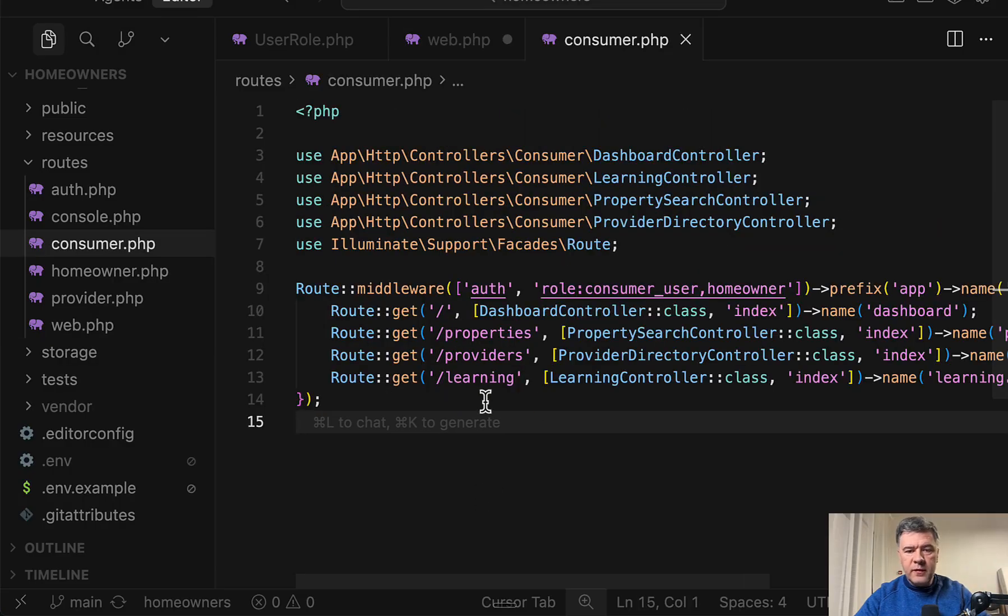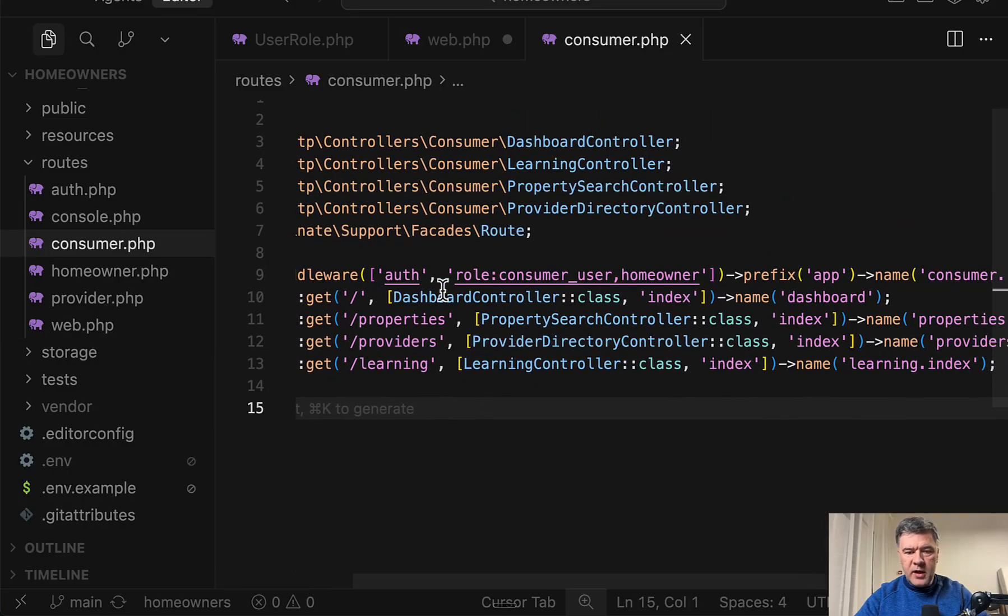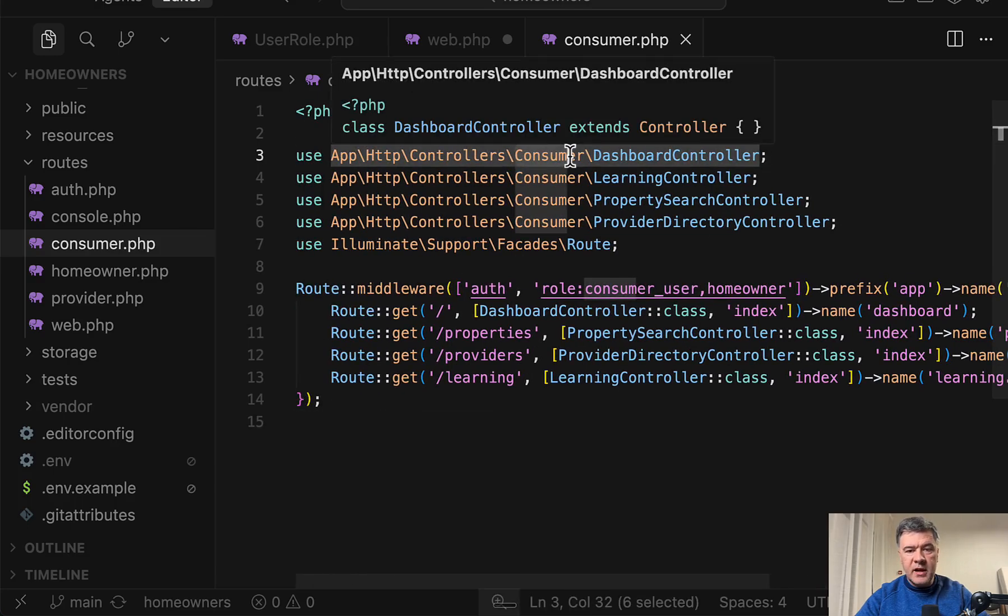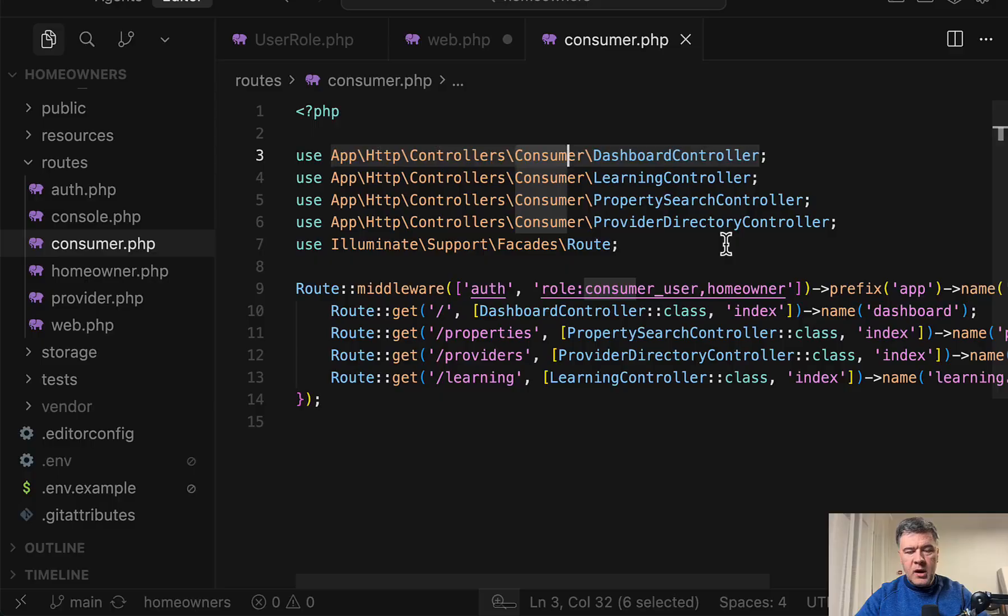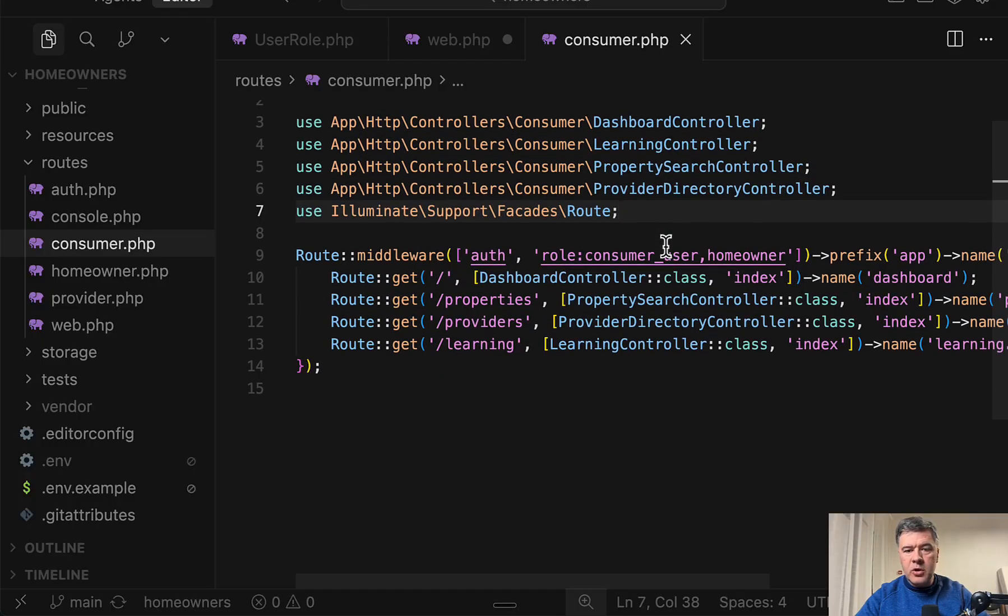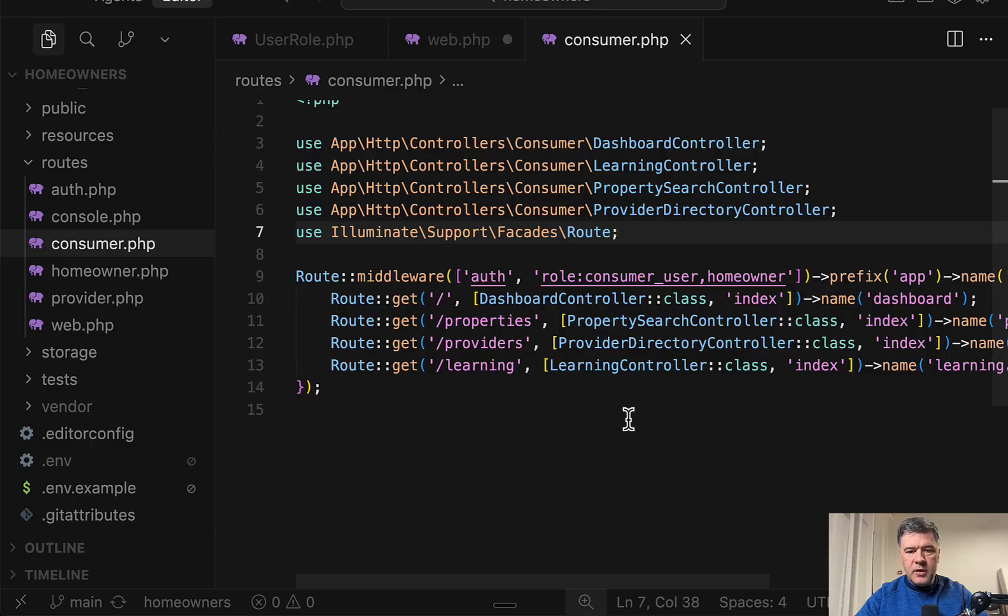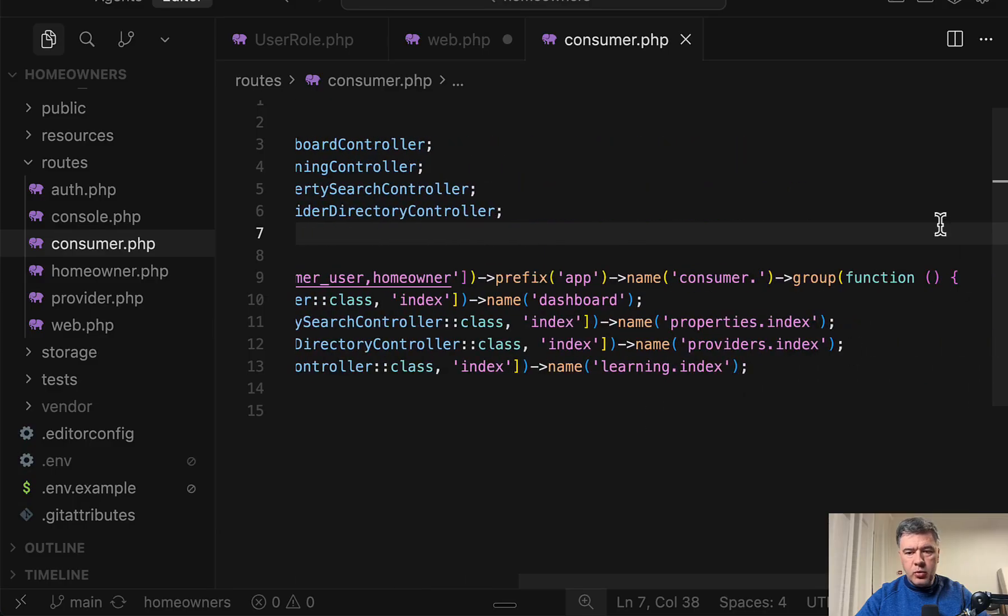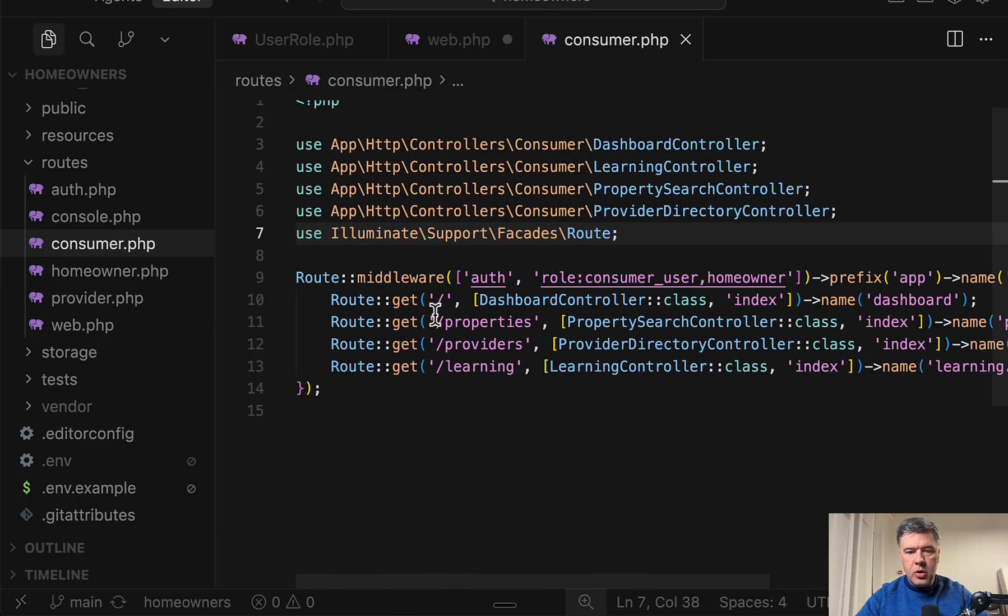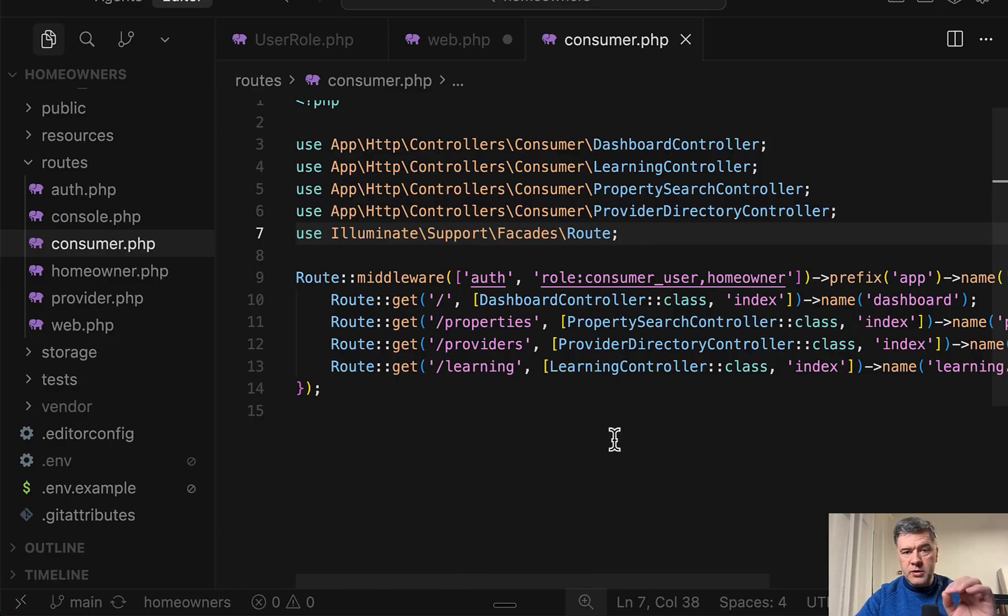But then these three are about different roles. So here's routes consumer file with dashboard controller and other controllers with namespace of slash consumer. We'll talk about controller namespace in a minute. For now, let's focus on the roles and middlewares and protection of the routes. So in this route group, as you can see, in addition to auth, there's role and then comma separated roles that can access that route group.